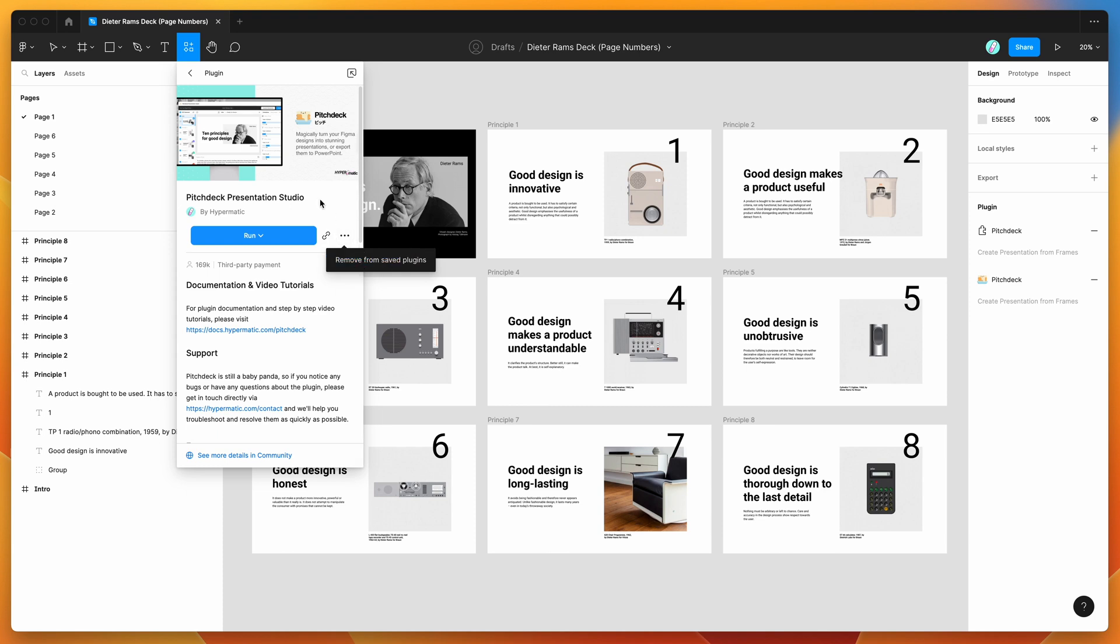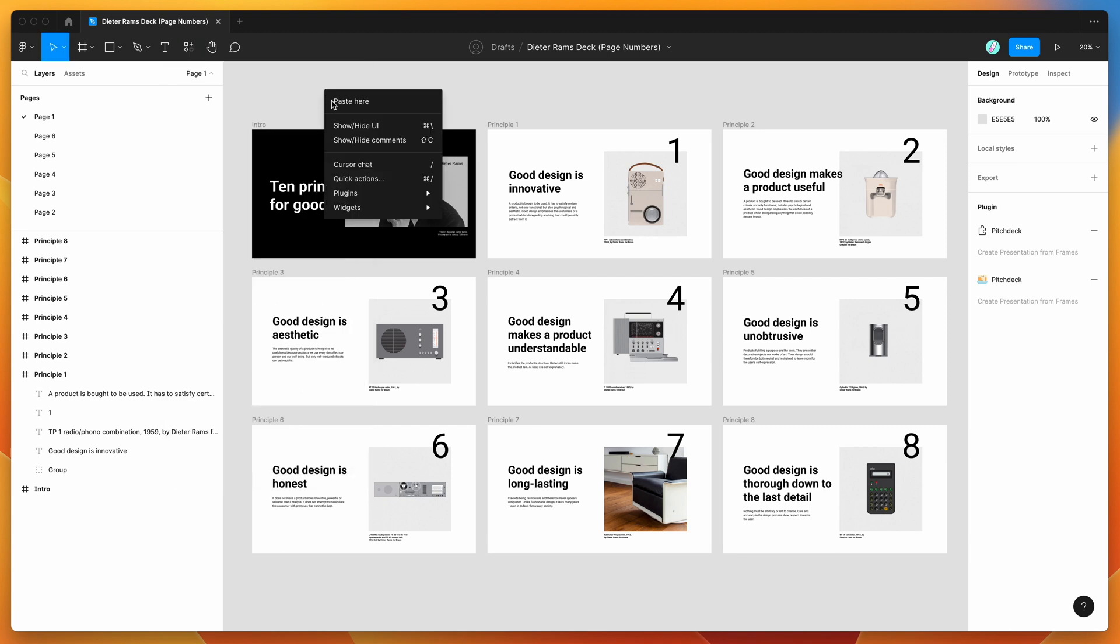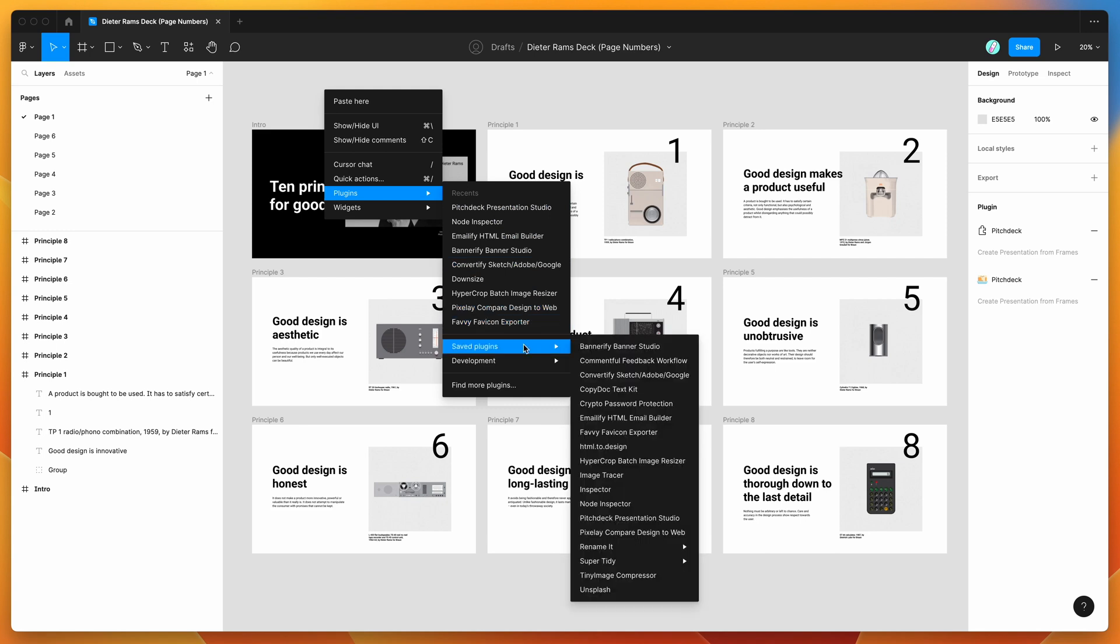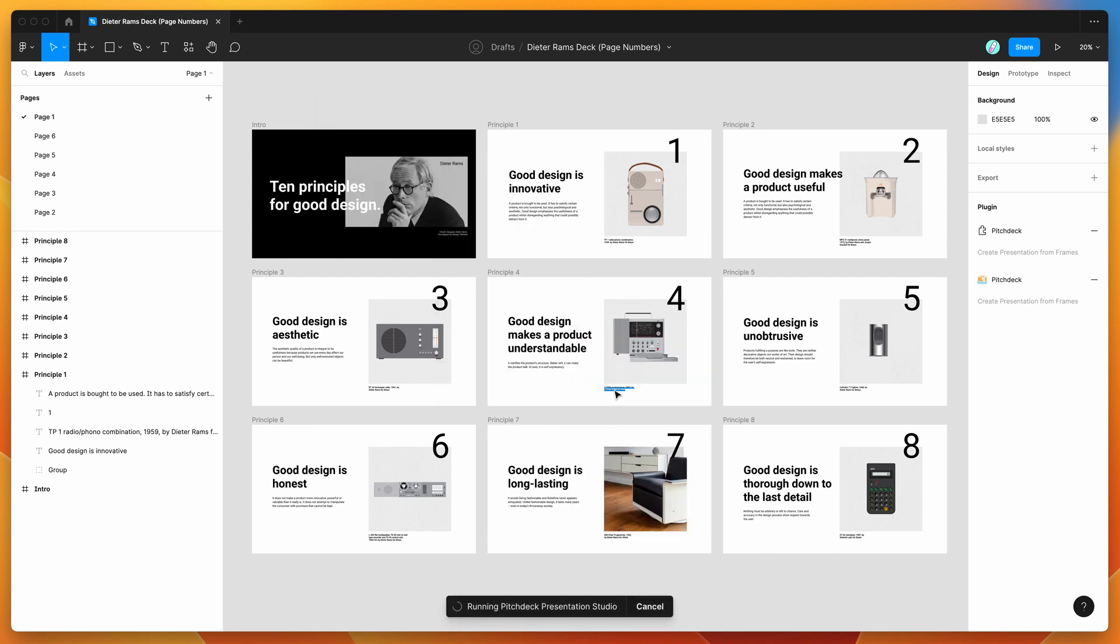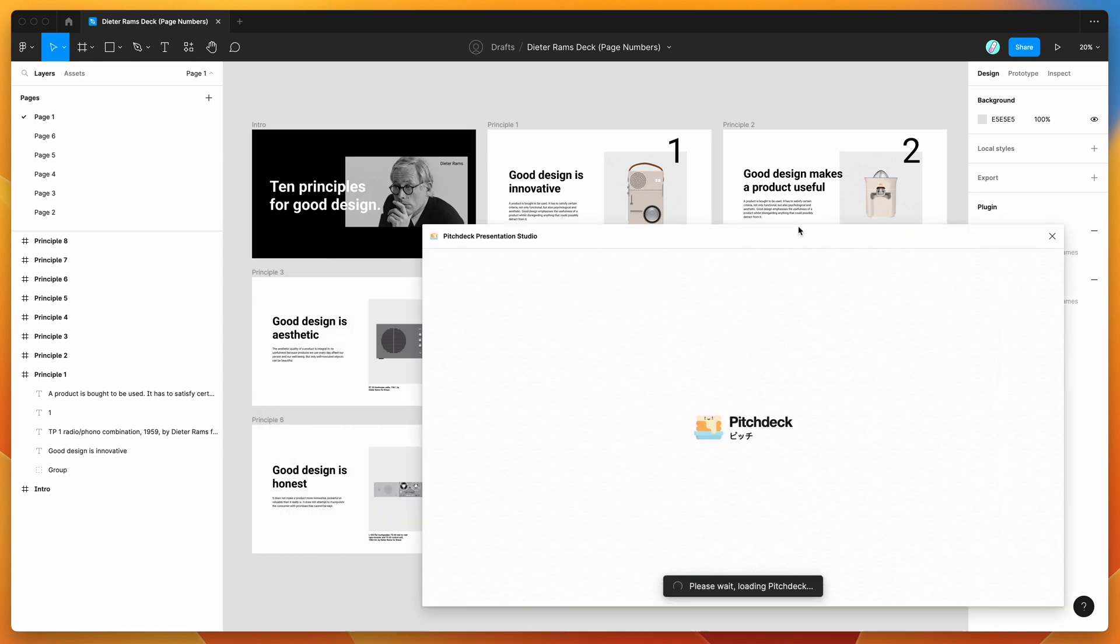So I've already gone ahead and done that, so I'm going to go to my canvas, just going to right-click anywhere, go down to plugins, go down to saved plugins, and then click on the Pitch Deck item that we just saved. That'll run the plugin that we just saved a second ago.